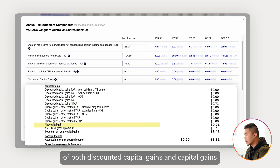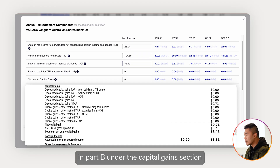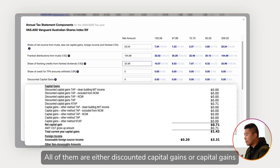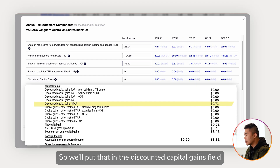Here there are many line items — all of them are either discounted capital gains or capital gains. The 71 cents is on one of the discounted capital gains line items, so we'll put that in the discounted capital gains field.